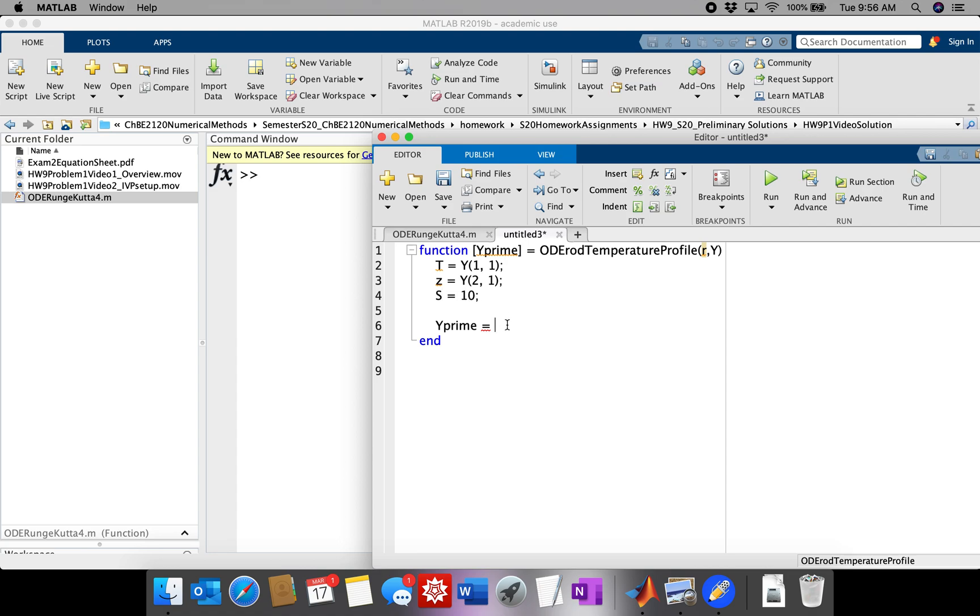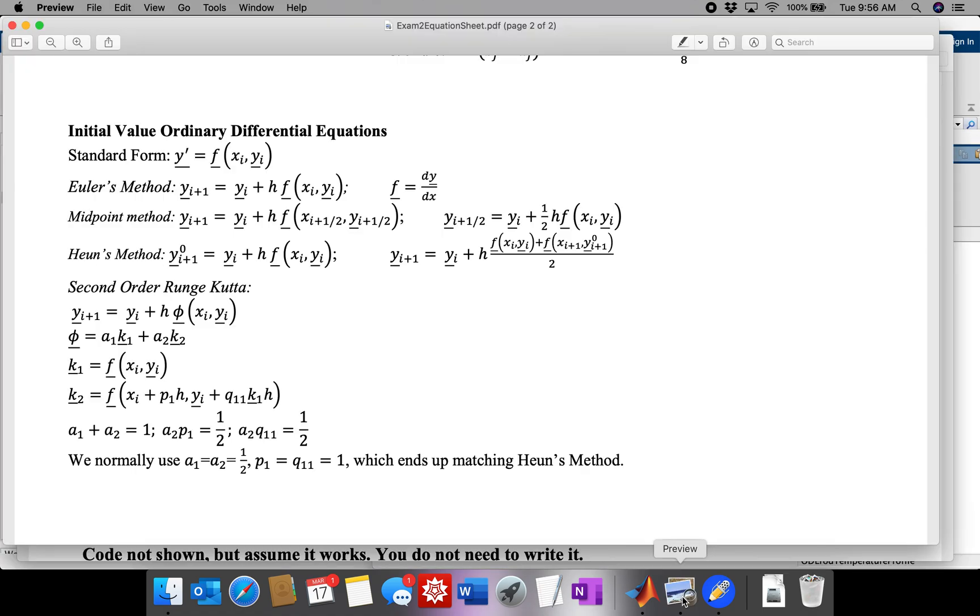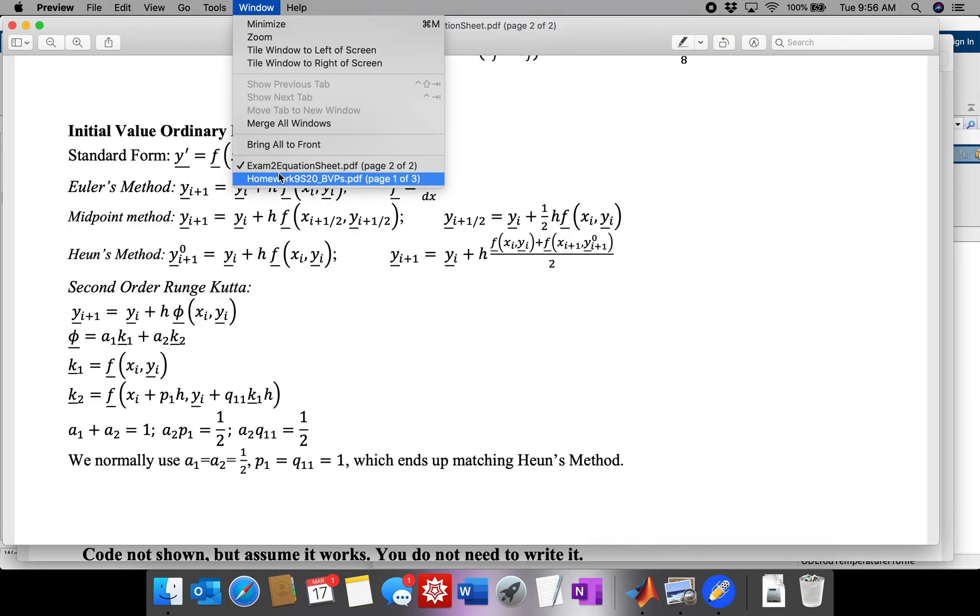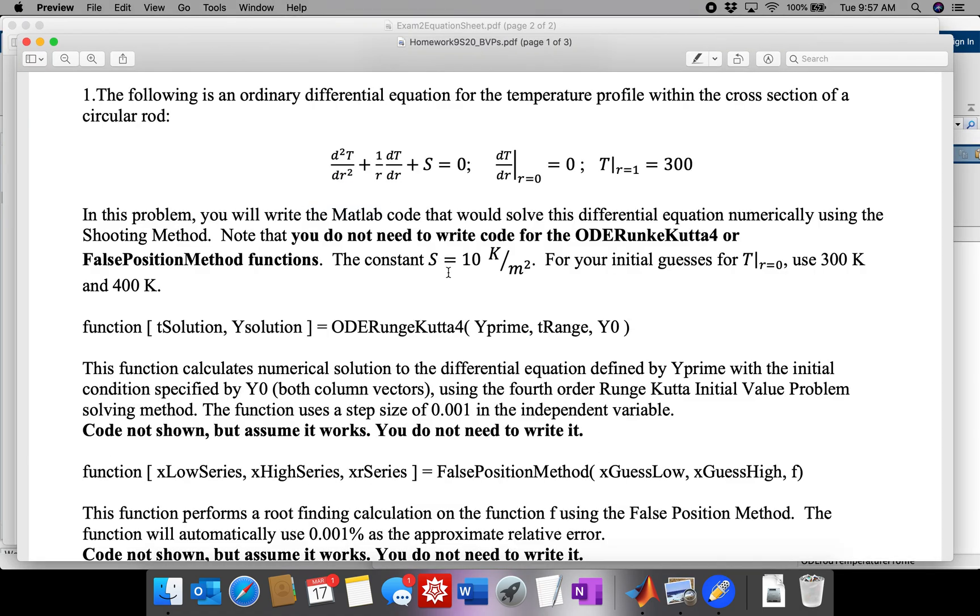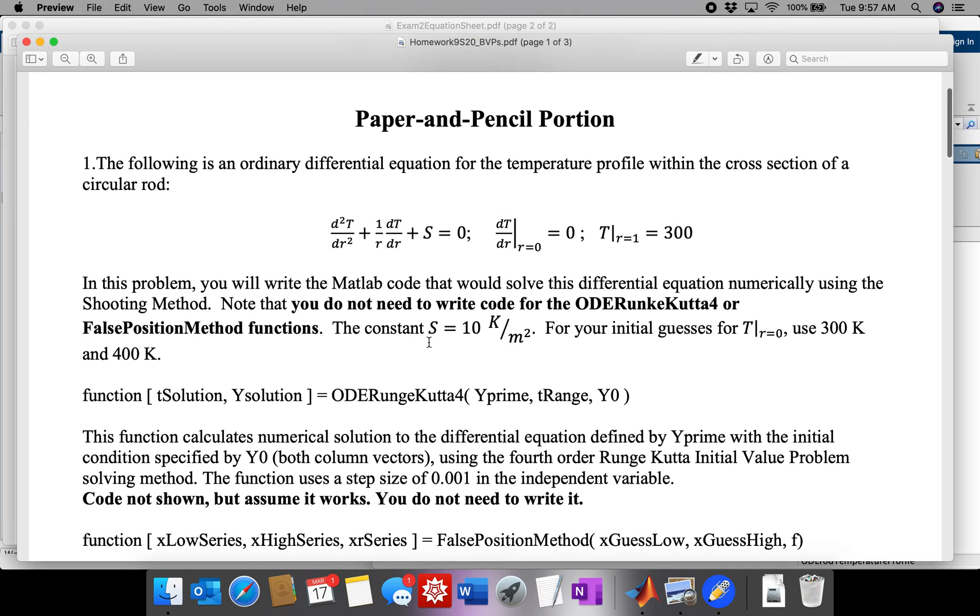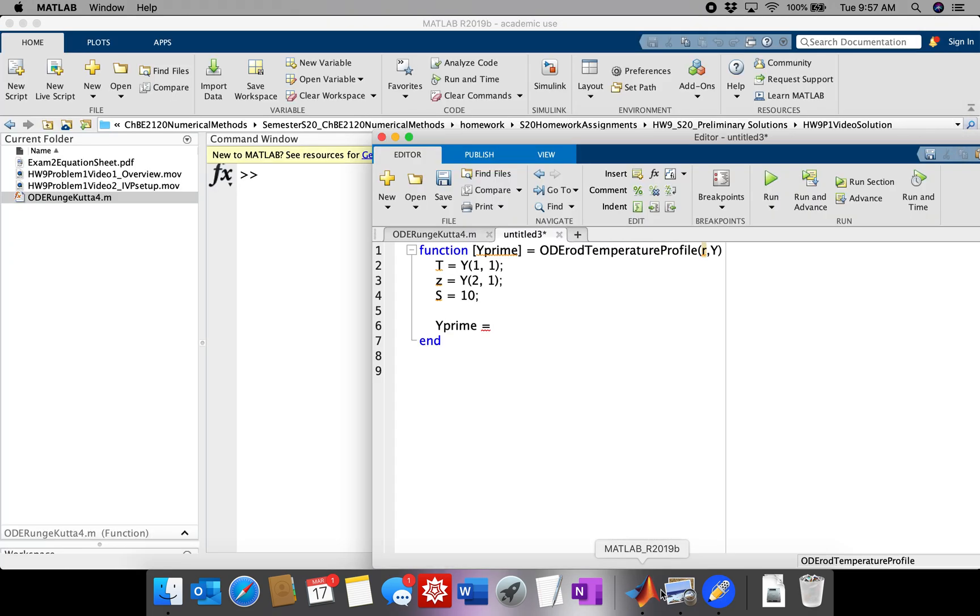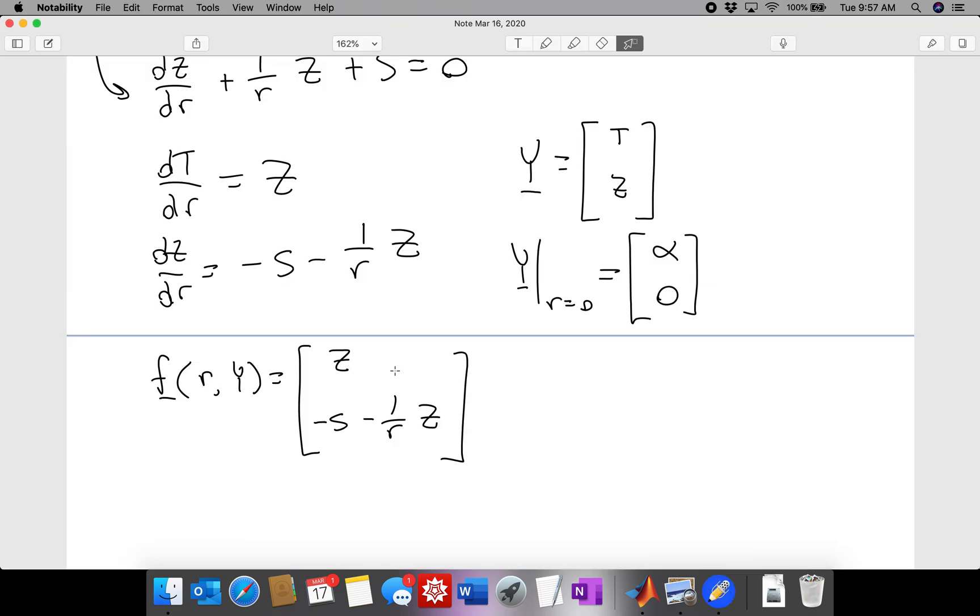If you look in the notes or look in the statement of the problem, I'll show you. So here's S. S is 10. Okay, so we have to now define Y prime as being the vector Z and minus S minus 1 over R times Z.